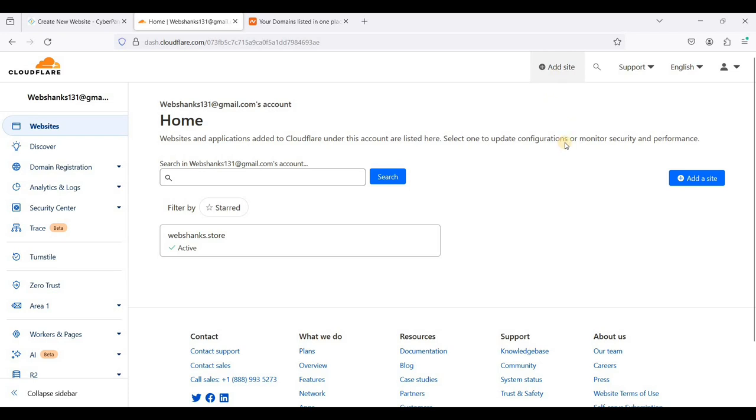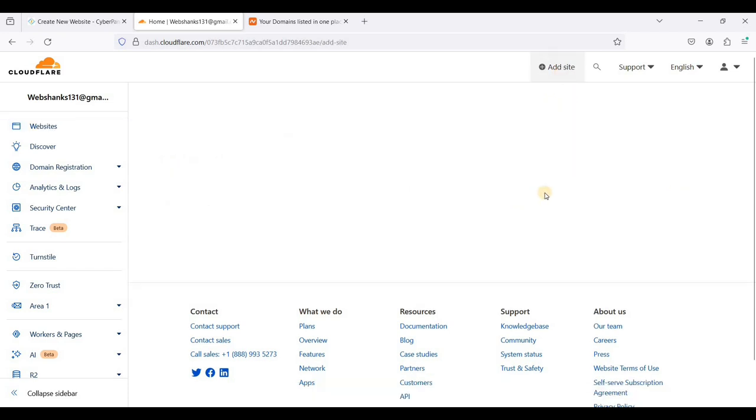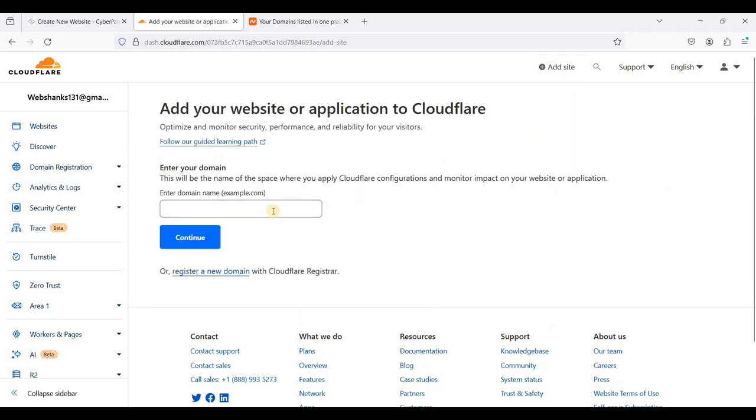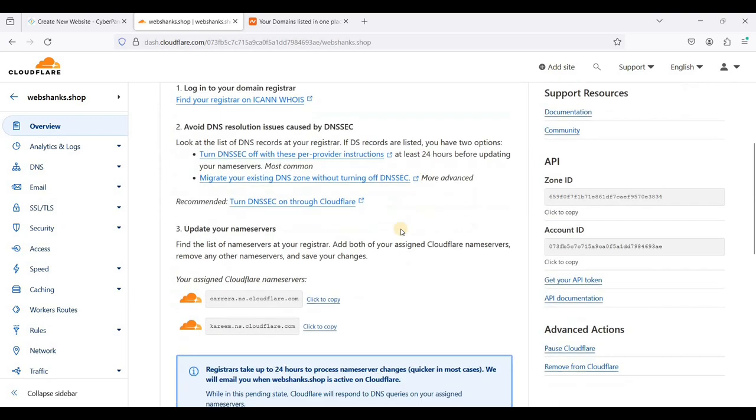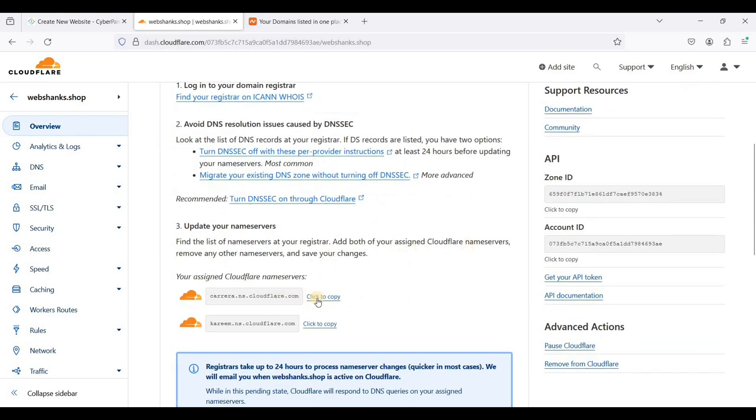Let's add a site. We'll add webshanks.shop, click continue, and scroll down. We will copy this one.